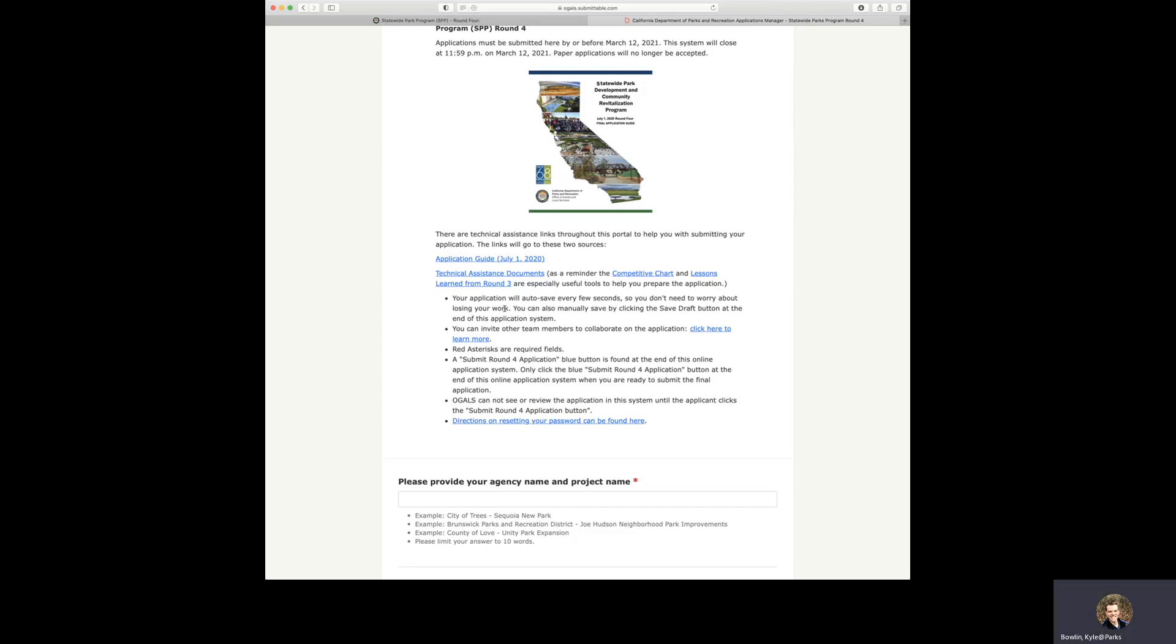You can invite other team members to collaborate on online applications. We've got a little link here with more information about that. Also, red asterisks are required fields. As you look down here, there is an asterisk. You can see that it's our first entry as a required field.